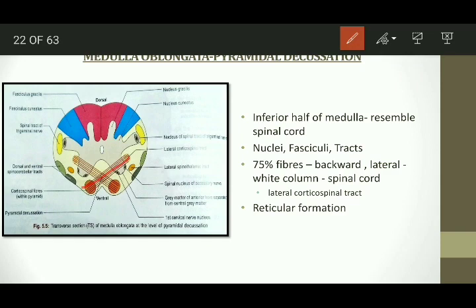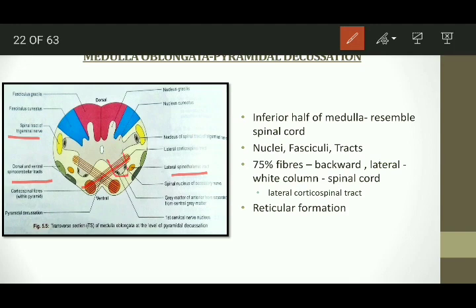The other tracts seen at this level are the spinal tract of the trigeminal nerve, the lateral spinal spinothalamic tract, the dorsal and ventral spinocerebellar tracts, and the 11th nerve nucleus. The anterior horn is distinctly separated from the central grey matter. These tracts carry different types of fibres and help in sensory and motor functions.